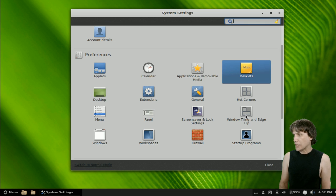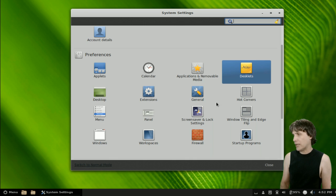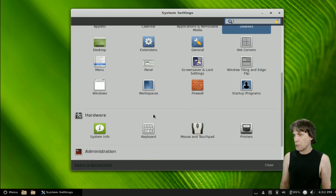You can define your hot corners and window tiling and edge flipping, which may be beneficial for those of you who like to tile stuff. You can manage your extensions, your desktop, your menu.